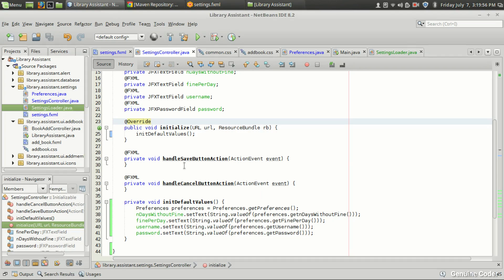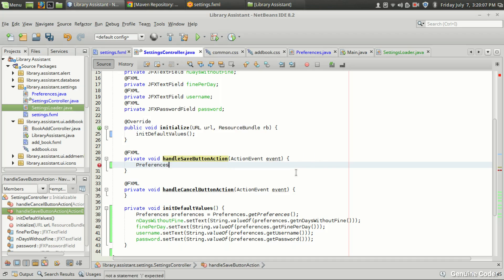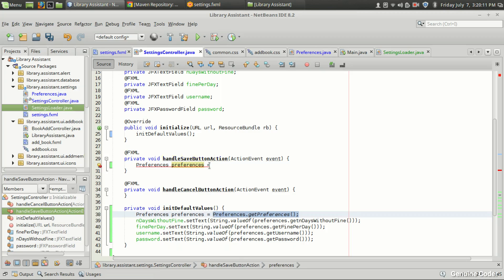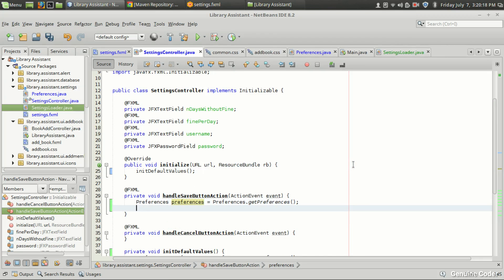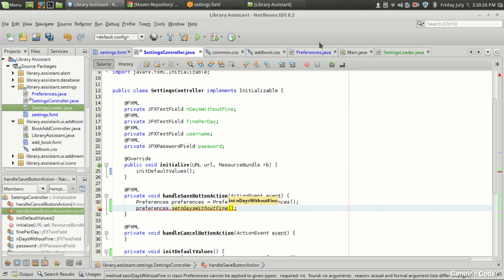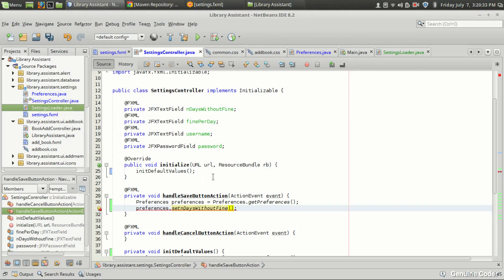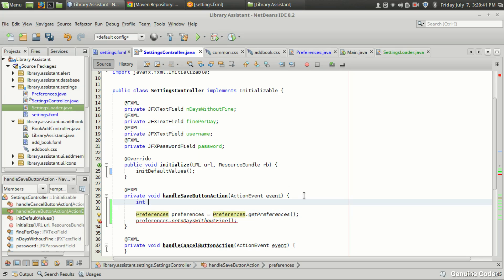When I press the save button, the handleSaveButtonAction method will be called. The first thing we have to do is get a preferences object: `Preferences preferences = Preferences.getPreferences()` to get the latest configuration from the file. Then I'll read the current value from the text field. To keep things simple, I'll store it in a variable first: `int endDays = Integer.parseInt(endDaysWithoutFine.getText())`.